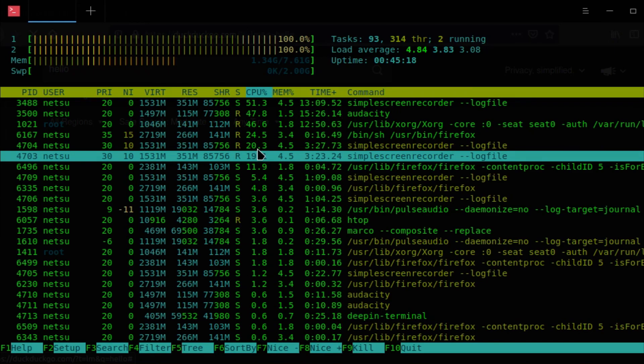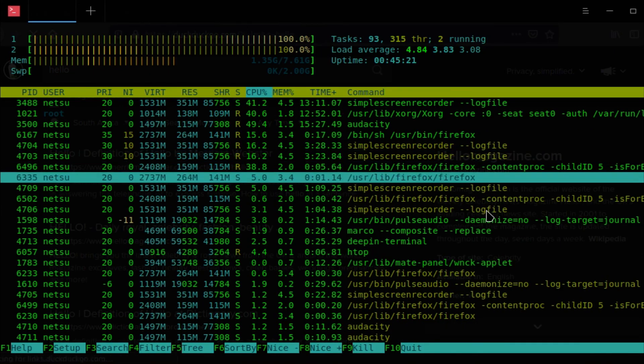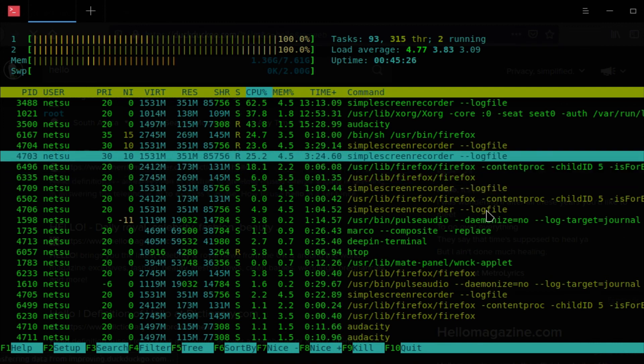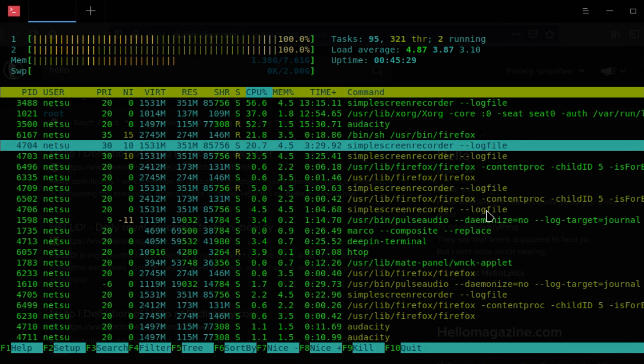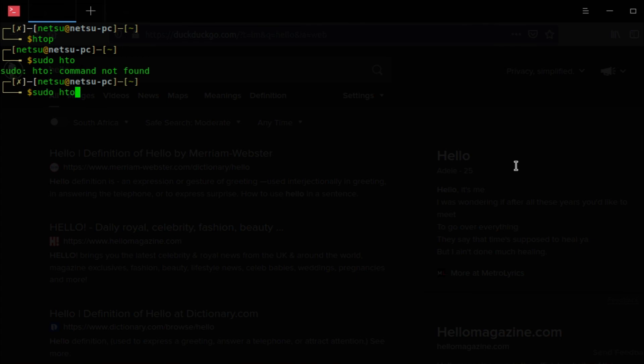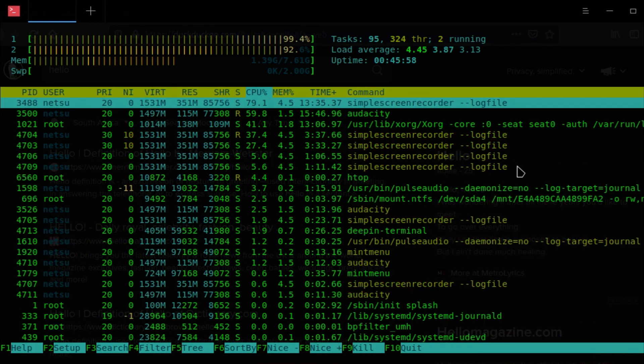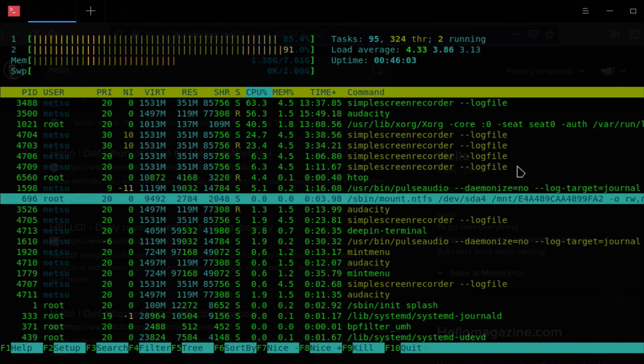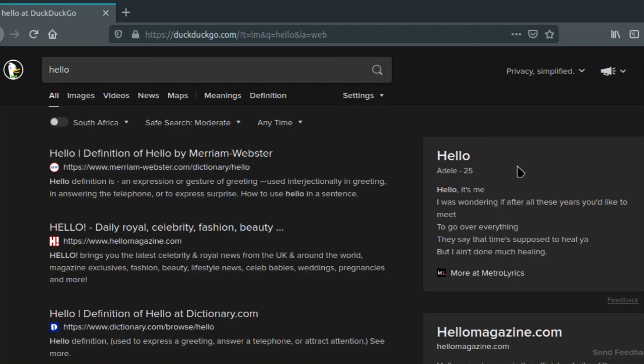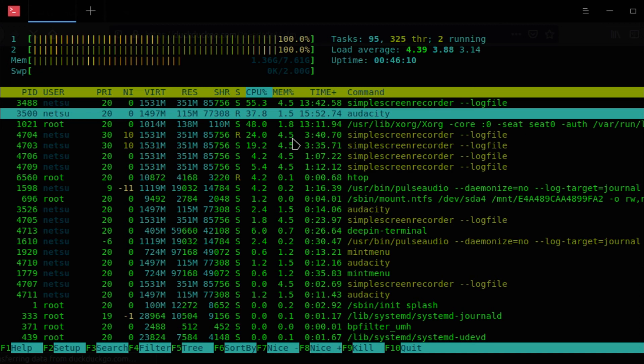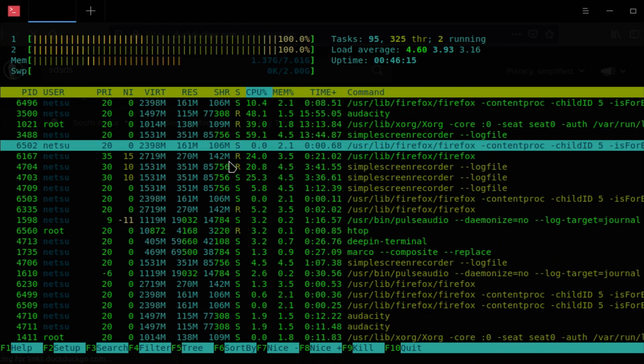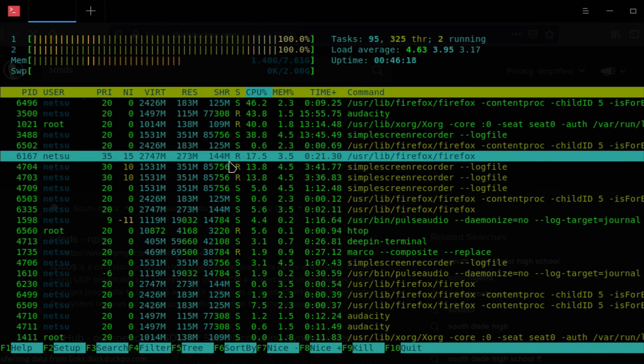But yeah. Now if you want to change it to the other way around, you can go here to Firefox again. And where is it. Here's Firefox. And you can increase its nice or decrease its niceness by pressing F7.